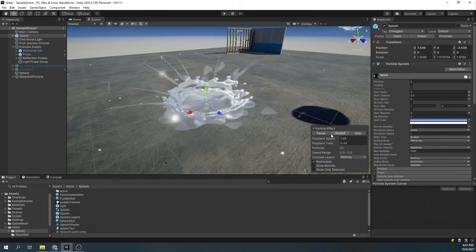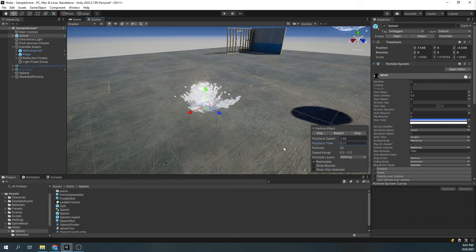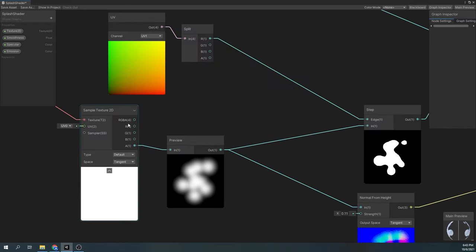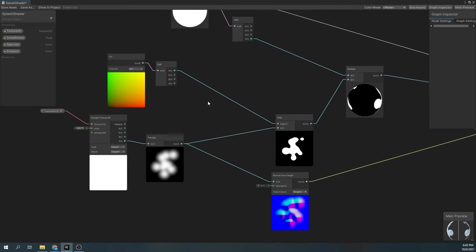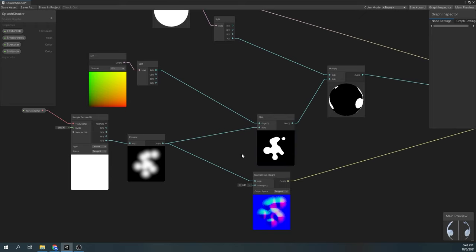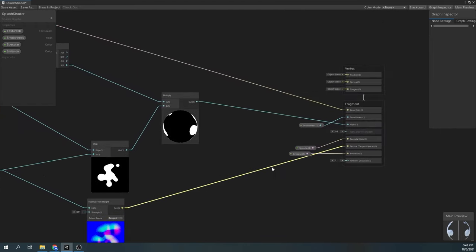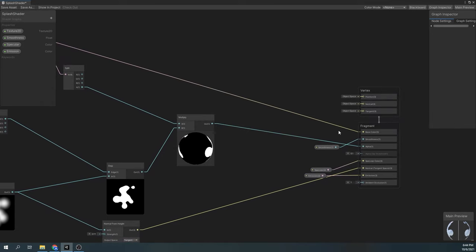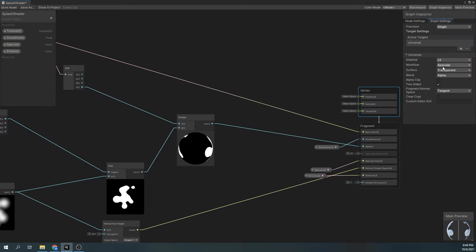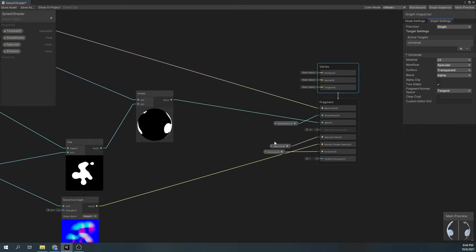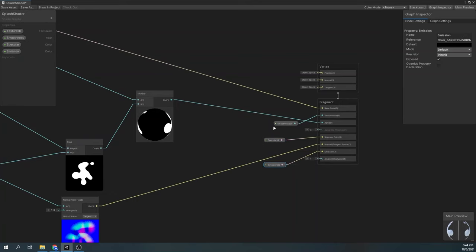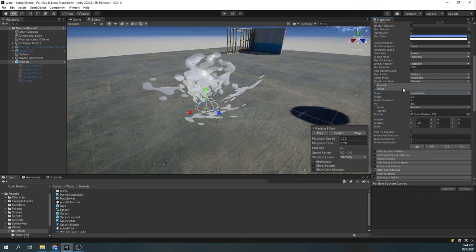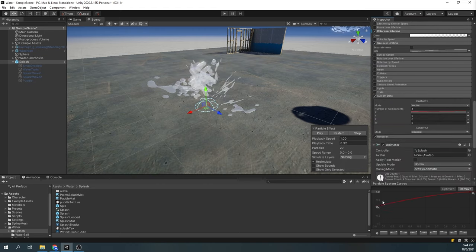Next up is the splash effect. The effect is composed of several different particle systems. Let's start with the main splash particles and take a look at the shader graph it uses. In the shader graph, we're sampling a simple texture and using the UV1 node's R channel, we're dissolving it using the step node. We're also using the normals from height node to get the normals for our shader. Finally, we're using the vertex color for our base color, and the alpha multiplied by our step node in our alpha field. The graph settings are set to workflow specular, surface transparent, and blend mode alpha with two-sided checked. This shader also has three properties: specular, smoothness, and emission. The particle system shape is set to a hemisphere with align to direction checked, and in our custom data, the x-value controls our dissolve speed.